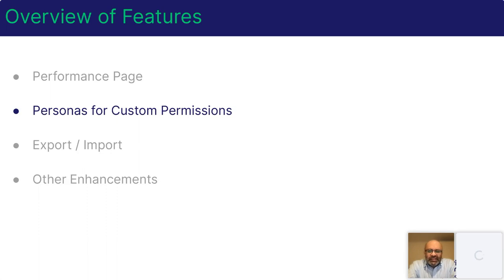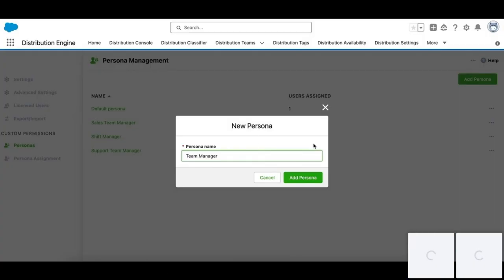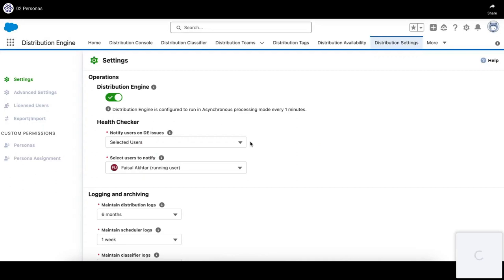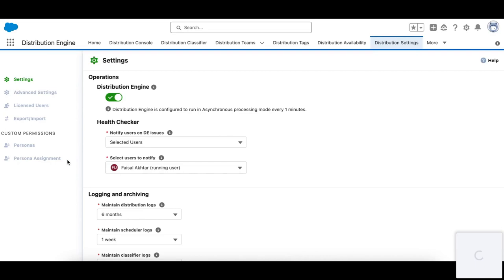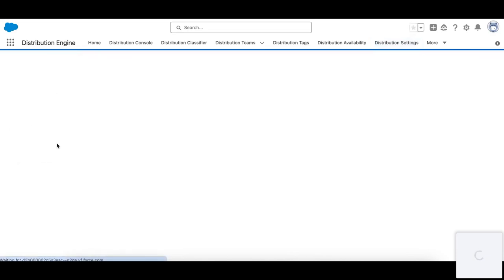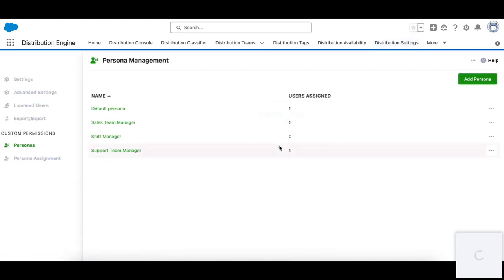So let's have a look at this in the app. So let's start here on the distribution settings page, where you'll see here on the left, we have a section for custom permissions, where we can add personas and then assign them to individuals or groups of users via the persona assignment page. So we have this concept of personas, and these are just a collection of custom permissions.